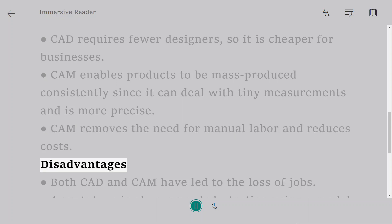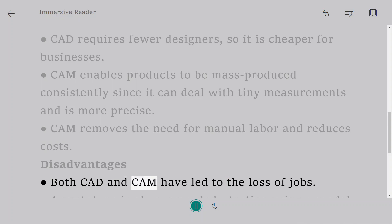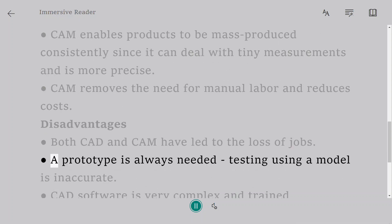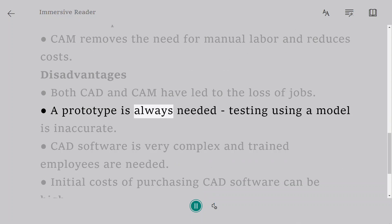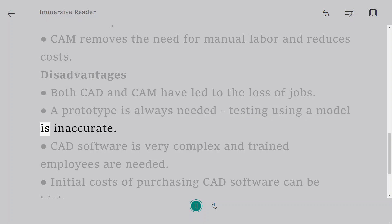Disadvantages: Both CAD and CAM have led to the loss of jobs. A prototype is always needed. Testing using a model is inaccurate.